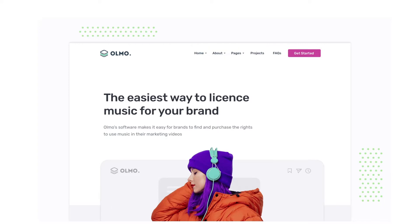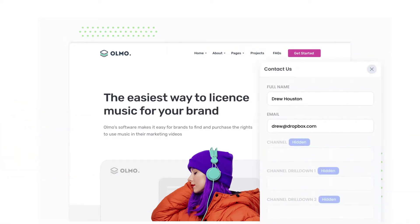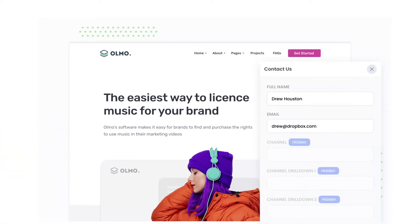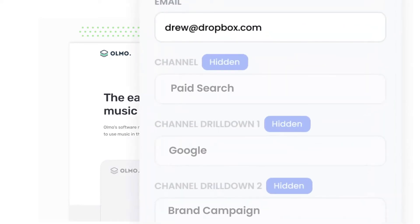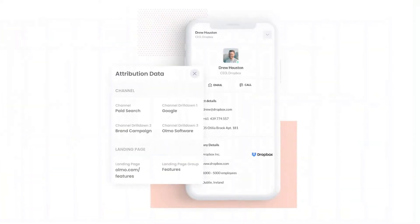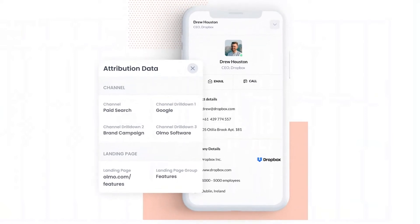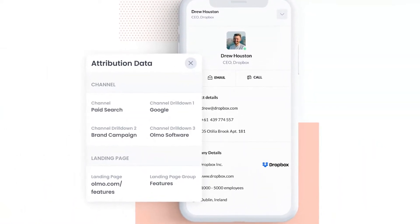Attributer is a small bit of code that you add to your website. When a visitor lands on your site, it detects where they came from and saves the data in a cookie. Then when they complete a form on your website, it writes the data into the hidden fields on the form. And finally, when the form is submitted, this data is captured and can be sent to your CRM and various other tools.